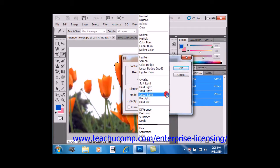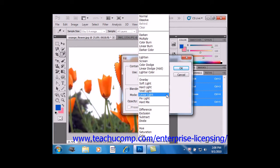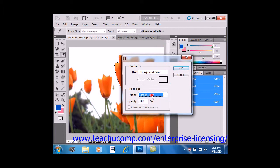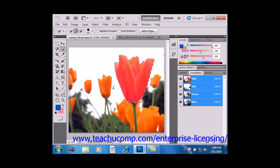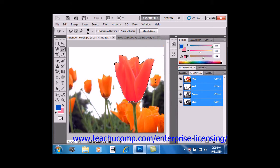Then in the Blending section, choose one of the various blending modes available for the fill. In this case, we're going to stick with Linear Light. And you can also change the opacity of that fill if you like down here in that text box. When you're ready, just click OK, and you'll see what that does to our selection.